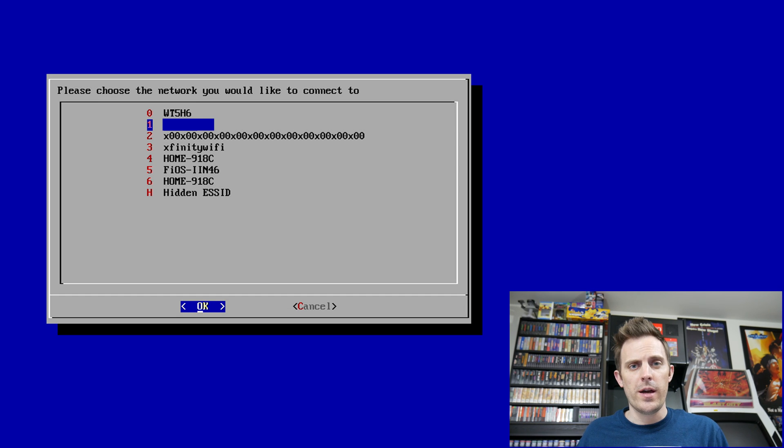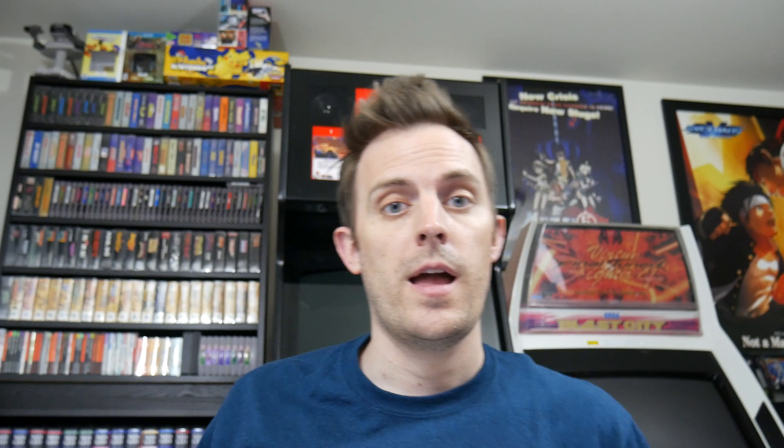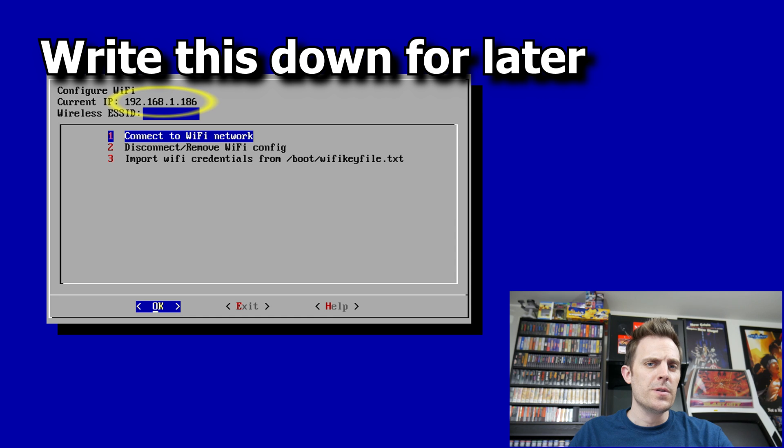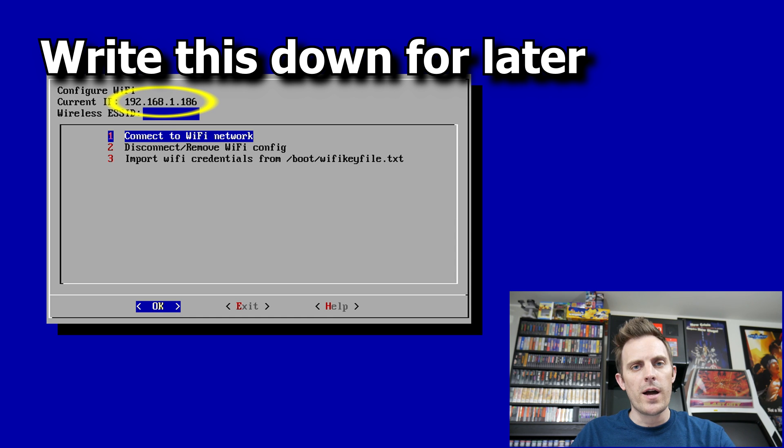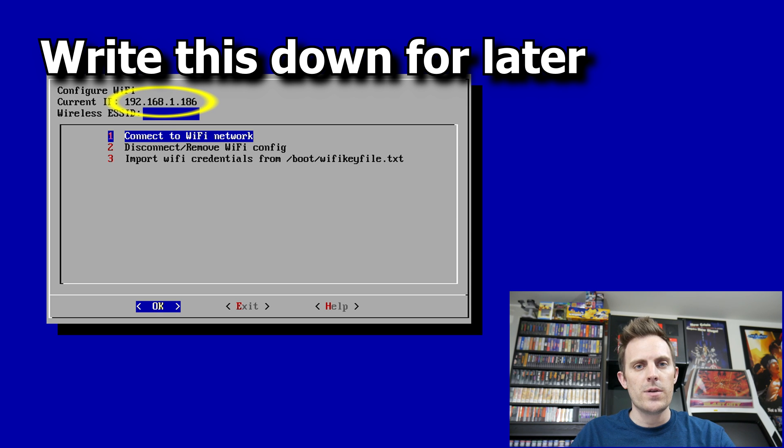And from here, you're going to want to go ahead and find your wireless network. After selected, it's going to ask you to enter the password, so go ahead and do that and select OK. Once I successfully connect to my router, it's going to bring me back to the main screen and it will give me my IP address at the top.